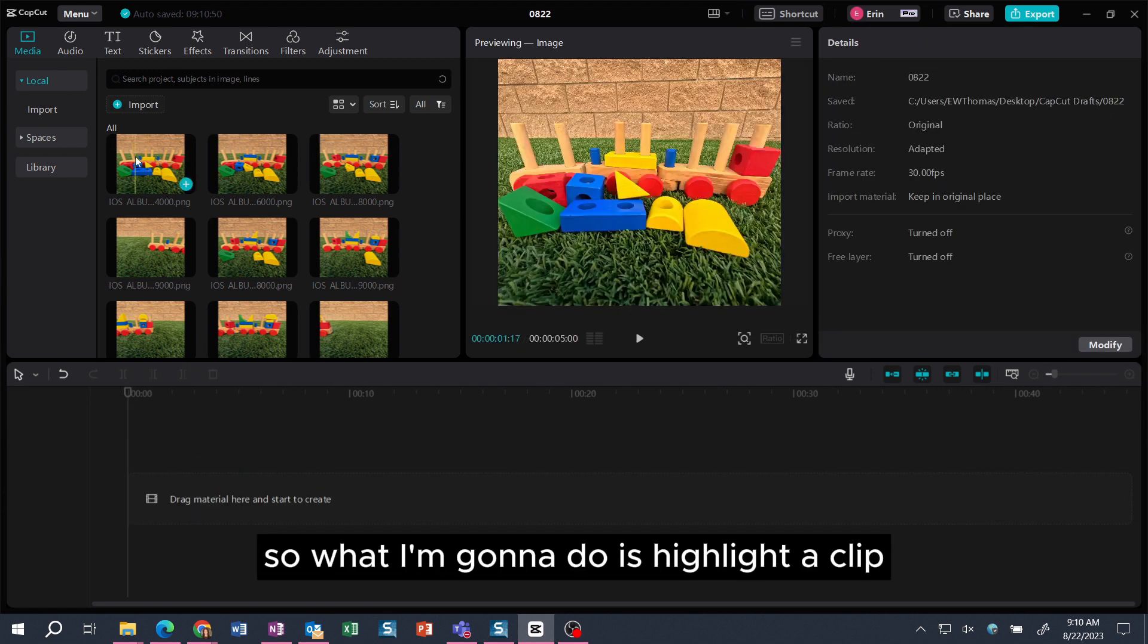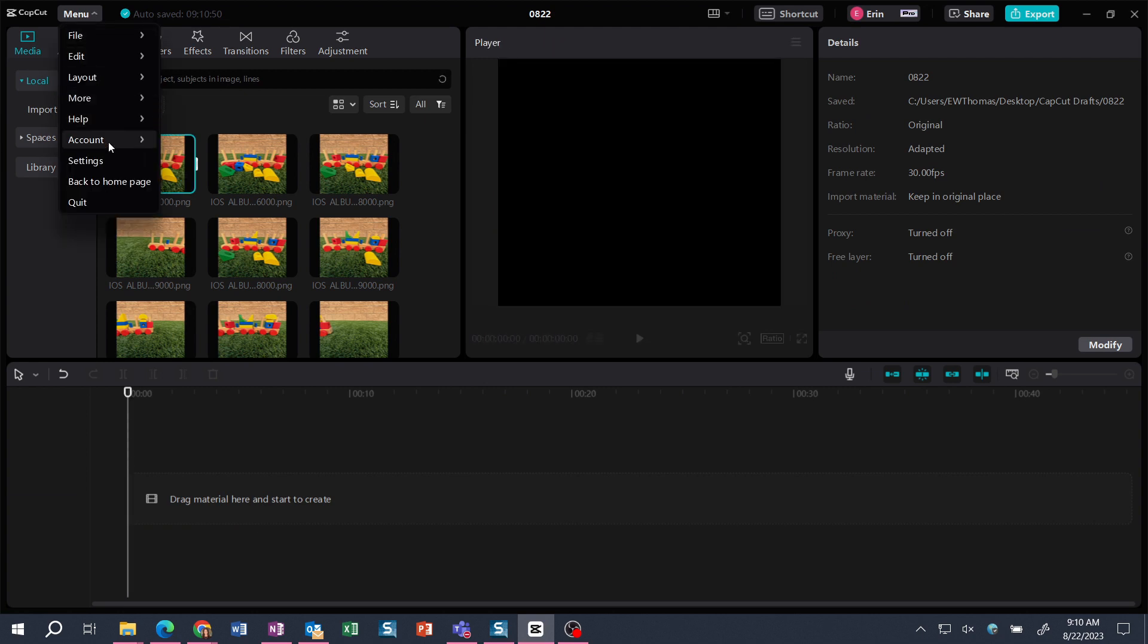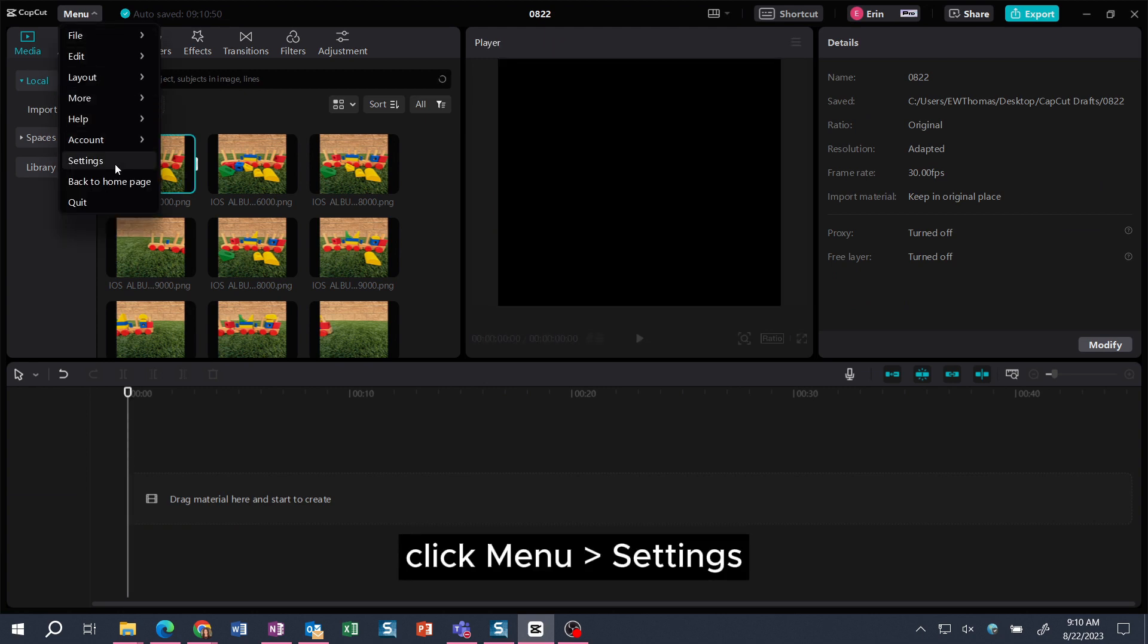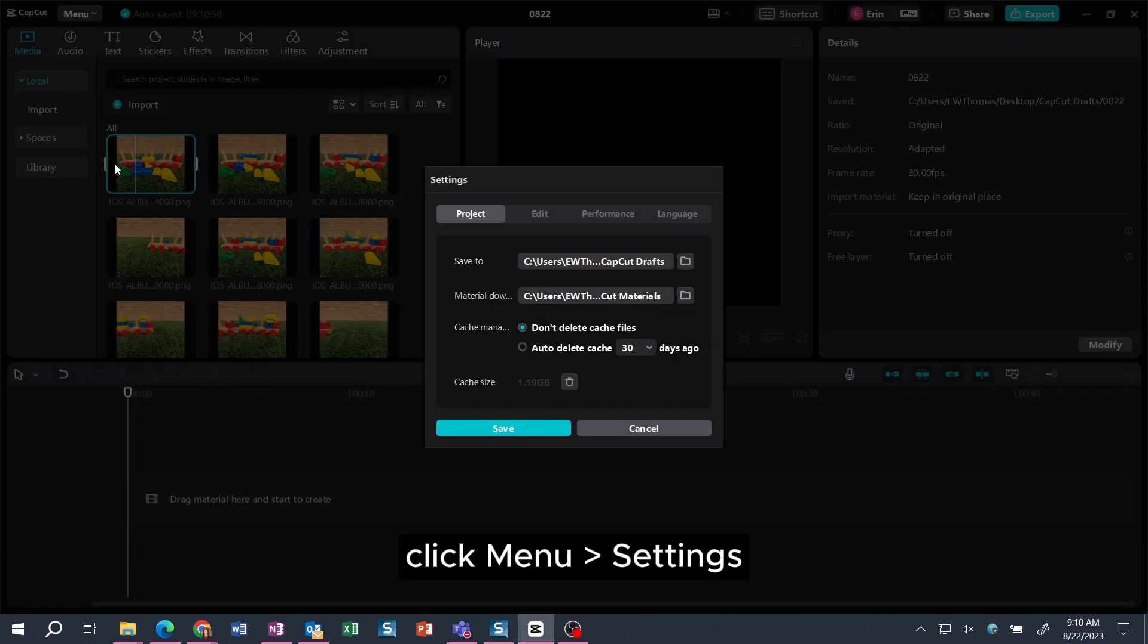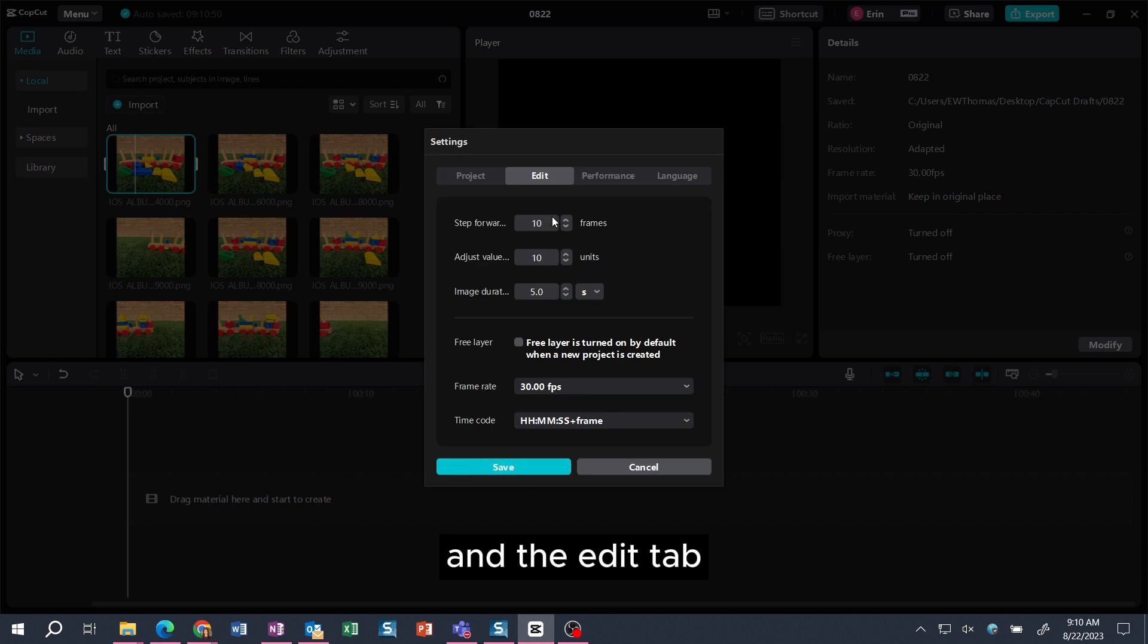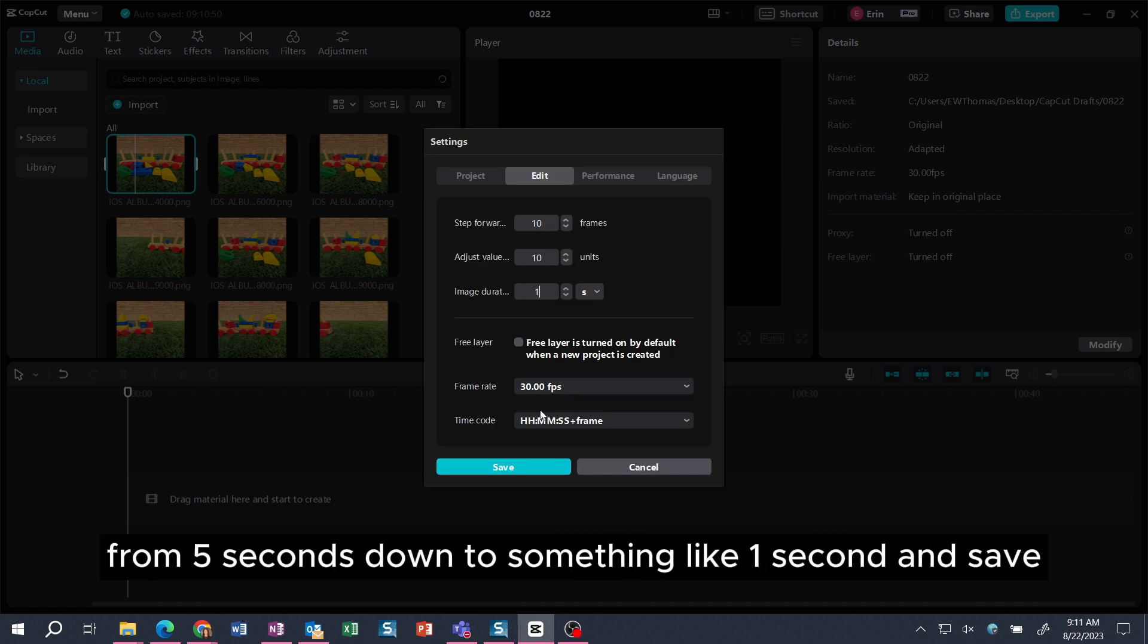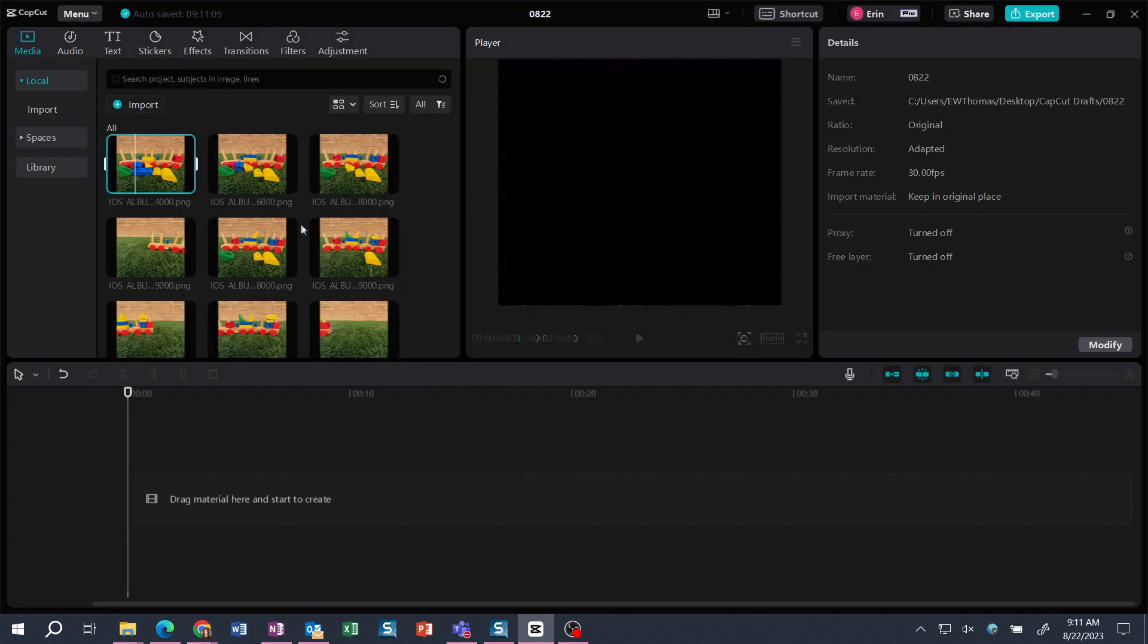So what I'm going to do is highlight a clip, click menu, settings, and the edit tab. And you're going to change the duration here from five seconds down to something like one second and save.